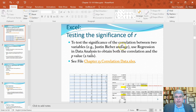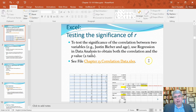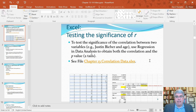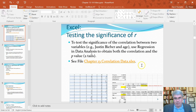What we're going to do here is use some data that we have and test the significance of the correlation between two variables. In our example, we're going to use Justin Bieber and age, and we're going to use regression and data analysis to obtain the correlation and the p-values.